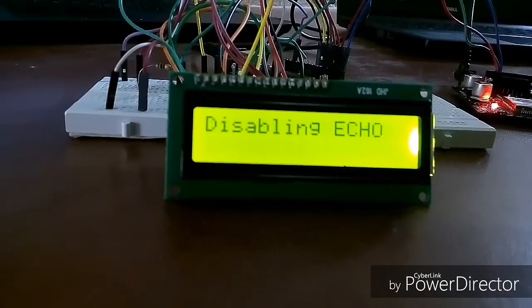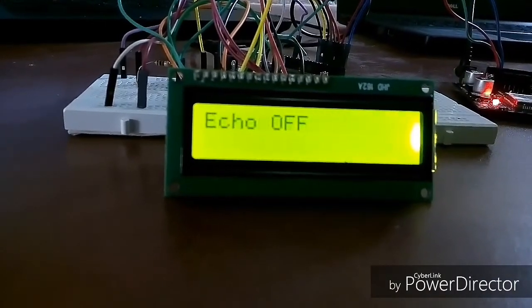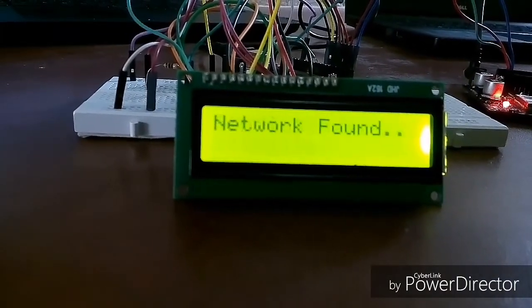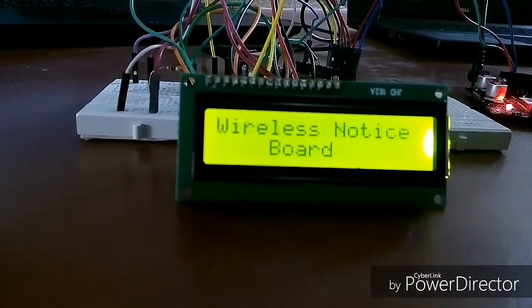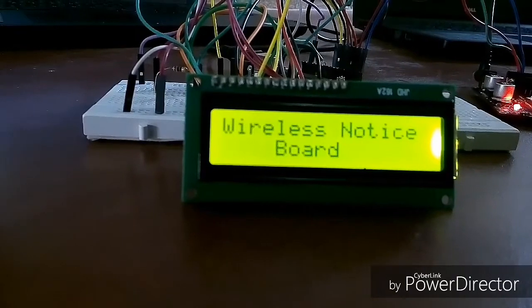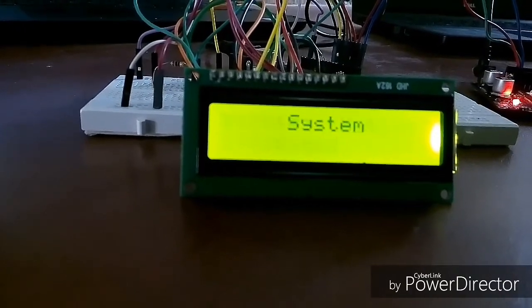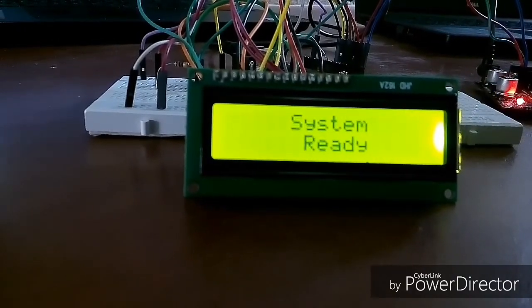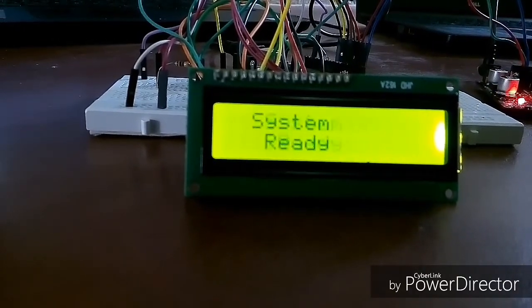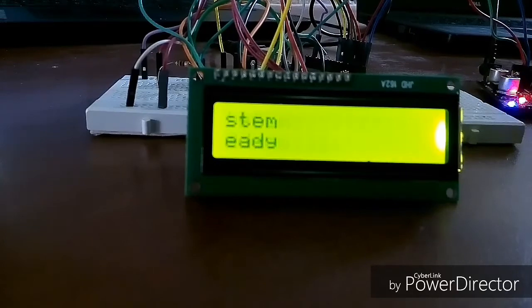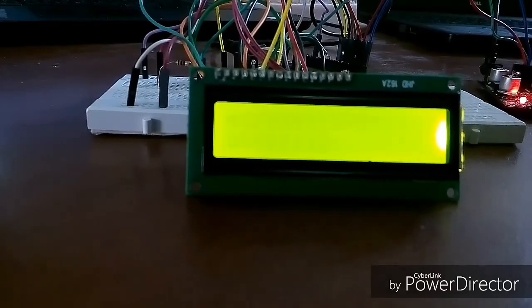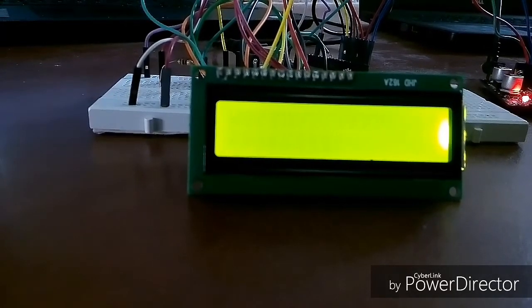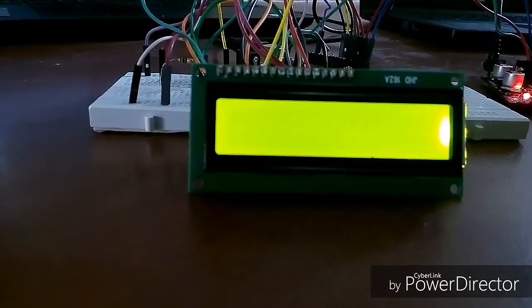So once the SIM is correctly inserted and the network found, we will get the message as network found. Now the system is ready to receive the new message and we will send the message through our phone.